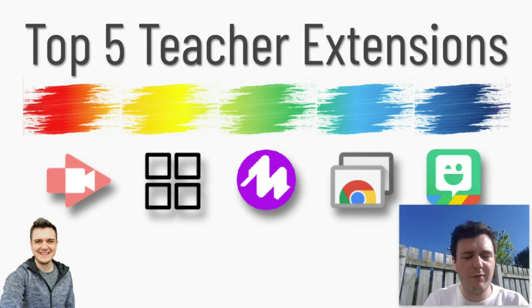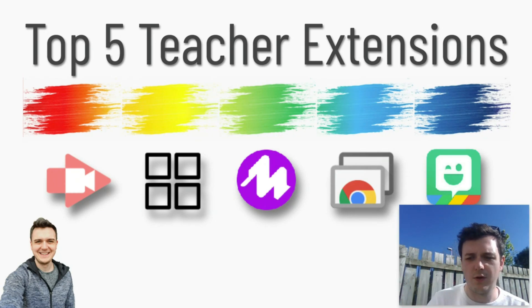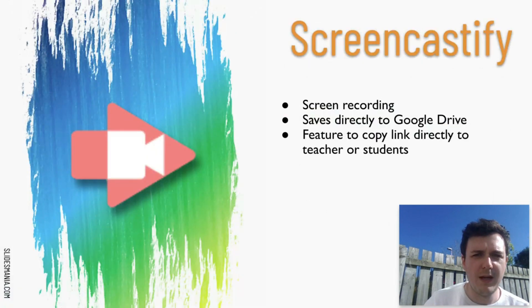Hello, so today we're going to really quickly talk about my top five favorite extensions for teachers on Google Chrome.